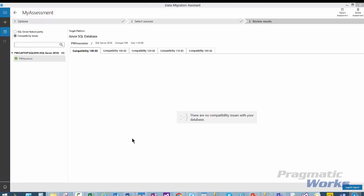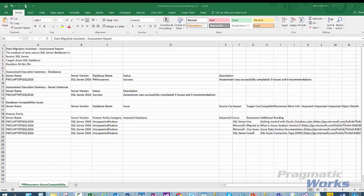In order to extract the assessment as a report, you can click on the Export Report button. The Export option allows you to save the report as a JSON or CSV file. I've already saved the CSV file, and this is an example of the Data Migration Assistant Assessment Report in CSV format.